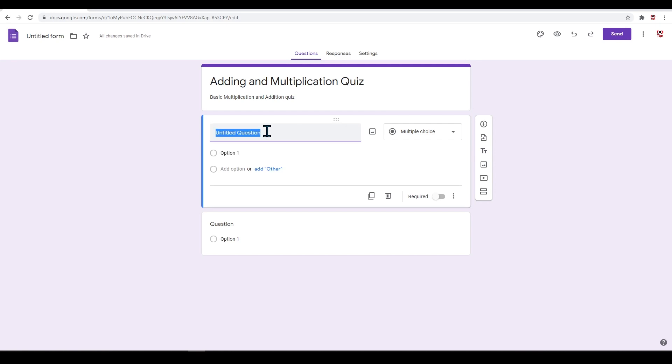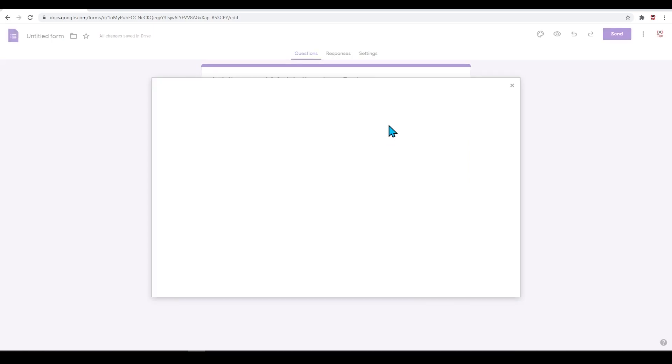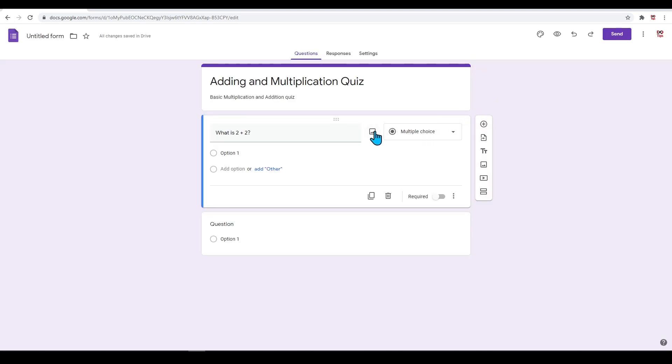For our first question, let's just add 'What is 2 + 2?' Next to this will display the ability to add an image. Kind of irrelevant on this quiz, but I will do an example question towards the end of this video.